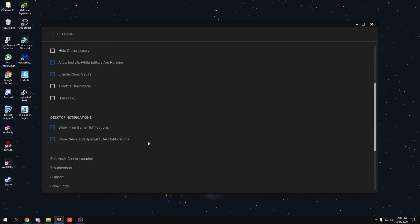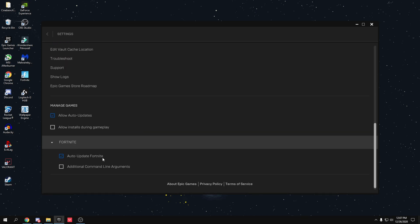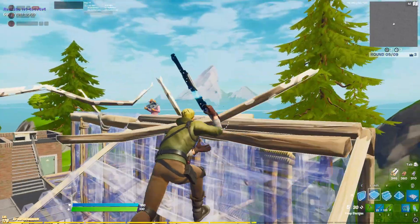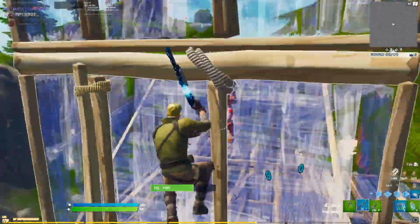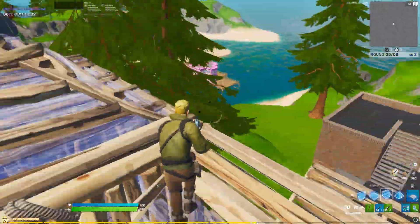Go to Epic Games Launcher Settings, scroll down to find Fortnite, click on it, and find 'Additional Command Line Arguments'. If there's anything written in that box, clear it — Fortnite doesn't support command line arguments anymore and they don't work, so removing them may give you an FPS boost. Thanks for watching — please like and subscribe, join the free Battle Pass giveaway, and I'll see you in the next video.